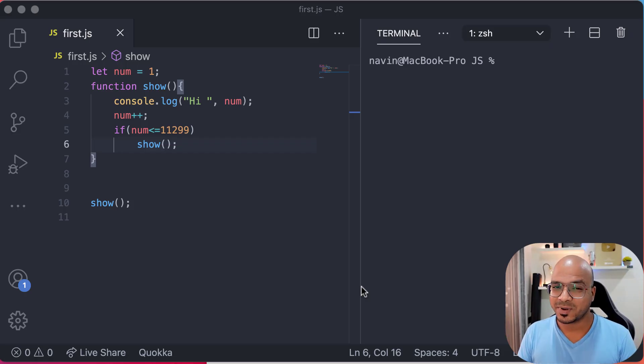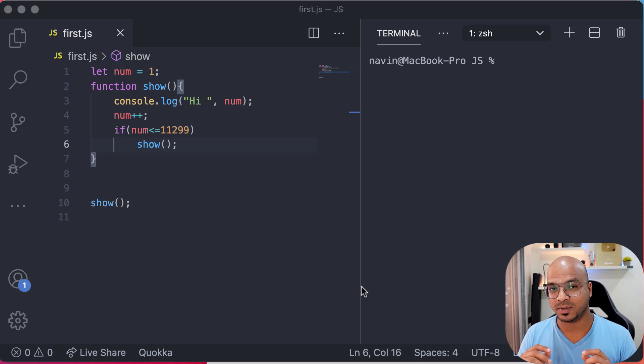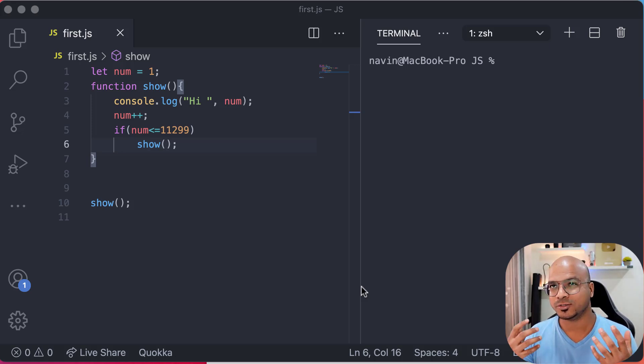Welcome back everyone, my name is Daven Reddy and let's continue with the series on JavaScript. In this video we'll talk about recursion.